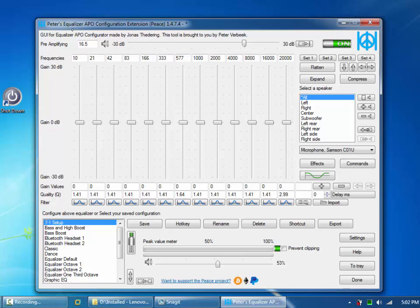I've been looking for this for years because under Windows I originally had a decent volume level using this Samson microphone for recording, and then over time it just dropped. It was weird — sometimes I would plug it into a different USB port and get a better volume.